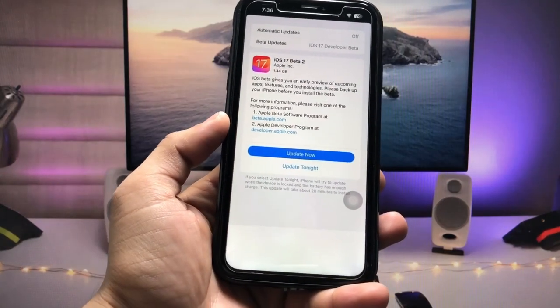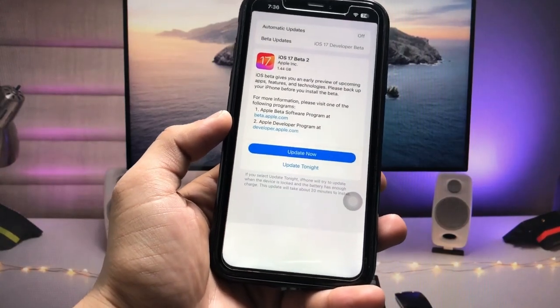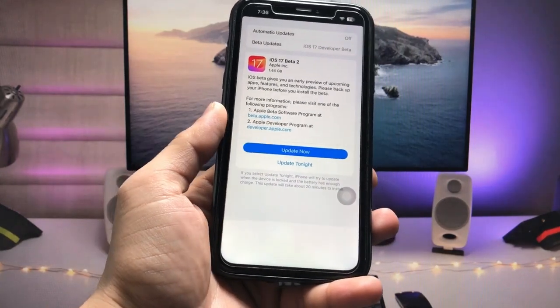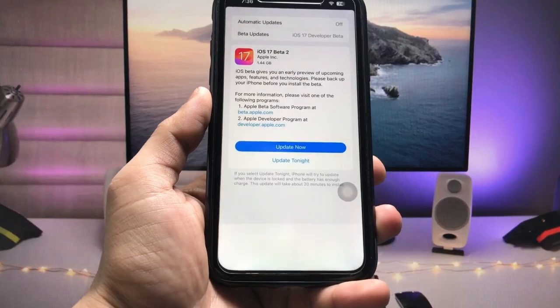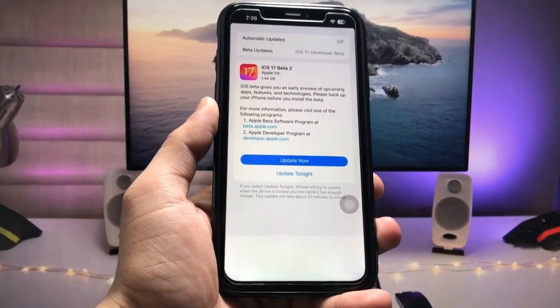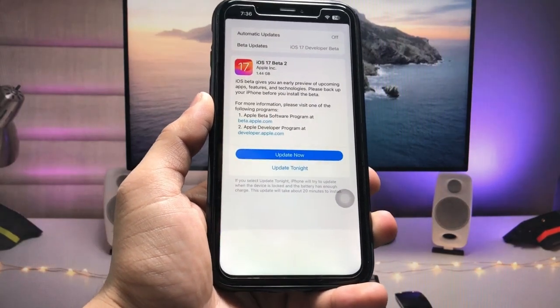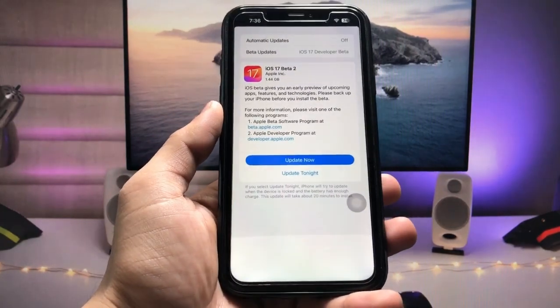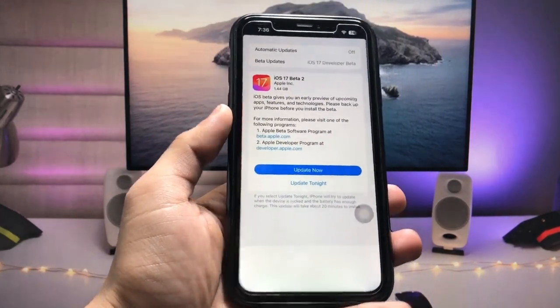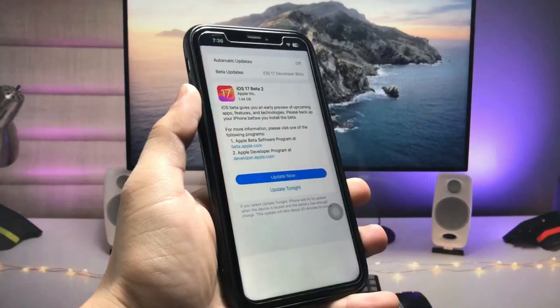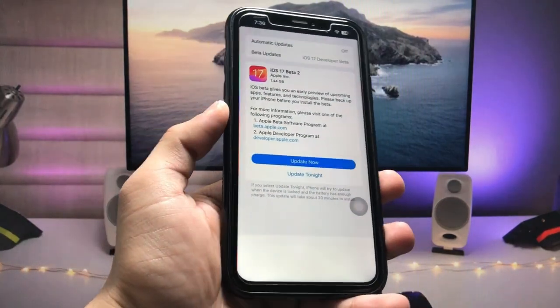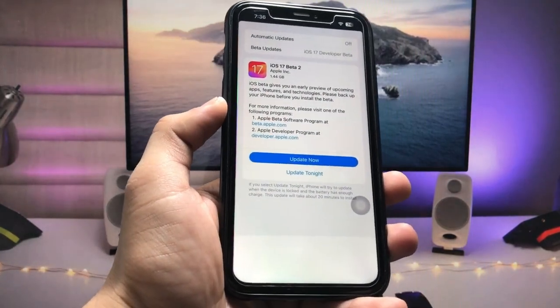Hi guys, welcome back to my channel. In this video I'm going to show you how we can download and install iOS 17 beta 2, the new update, on any iPhone for free.